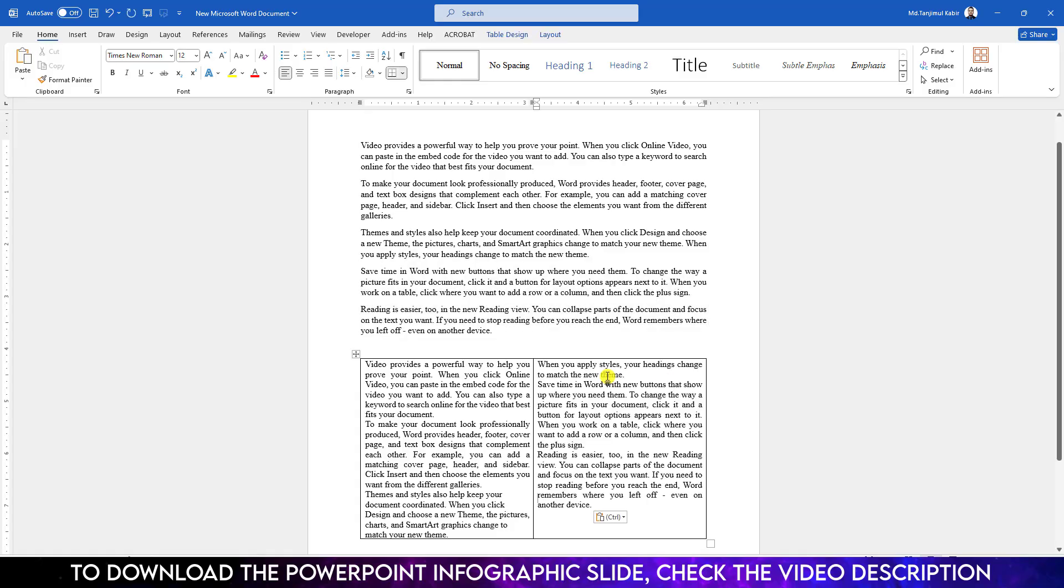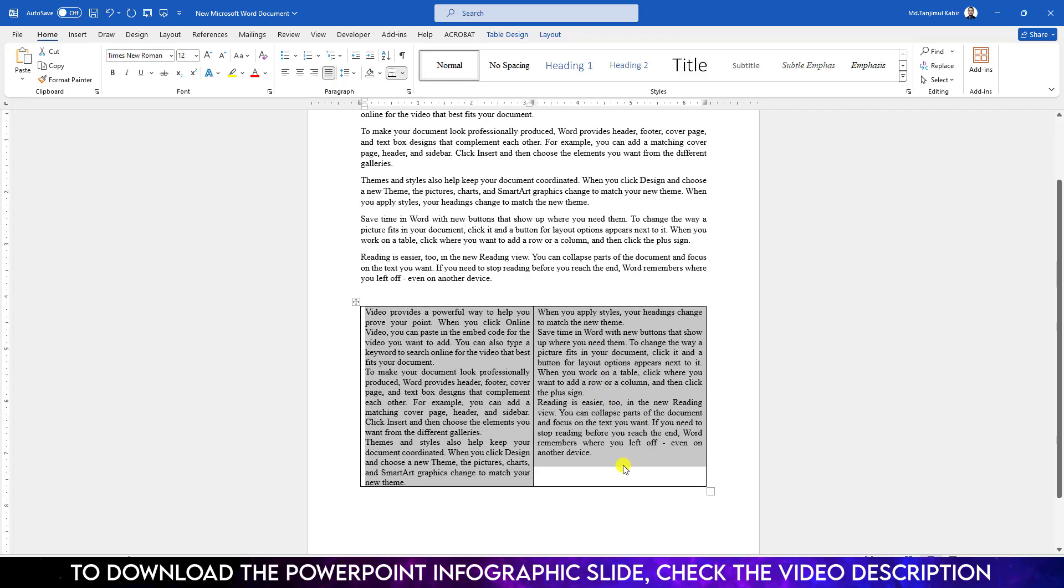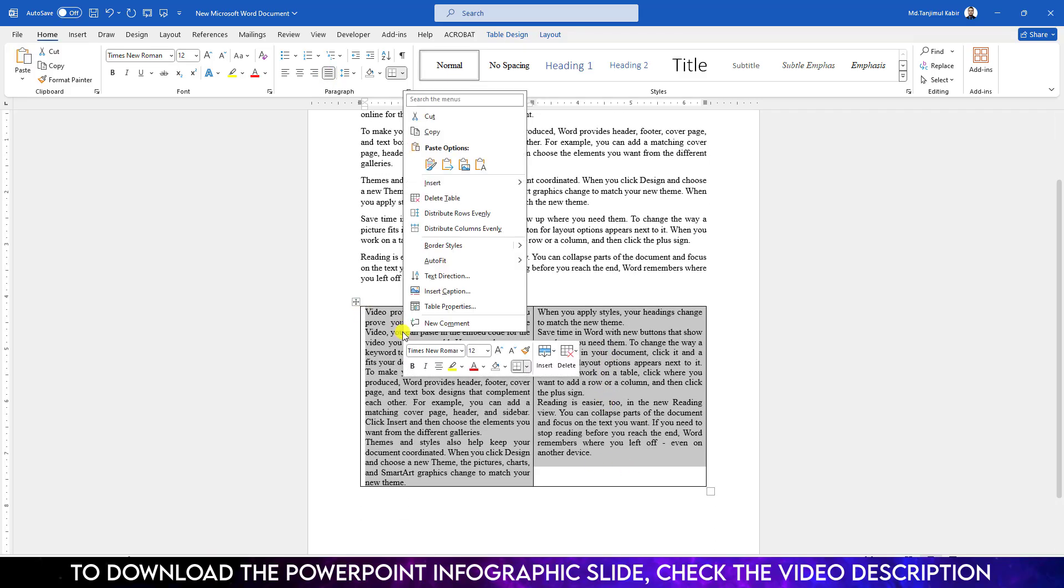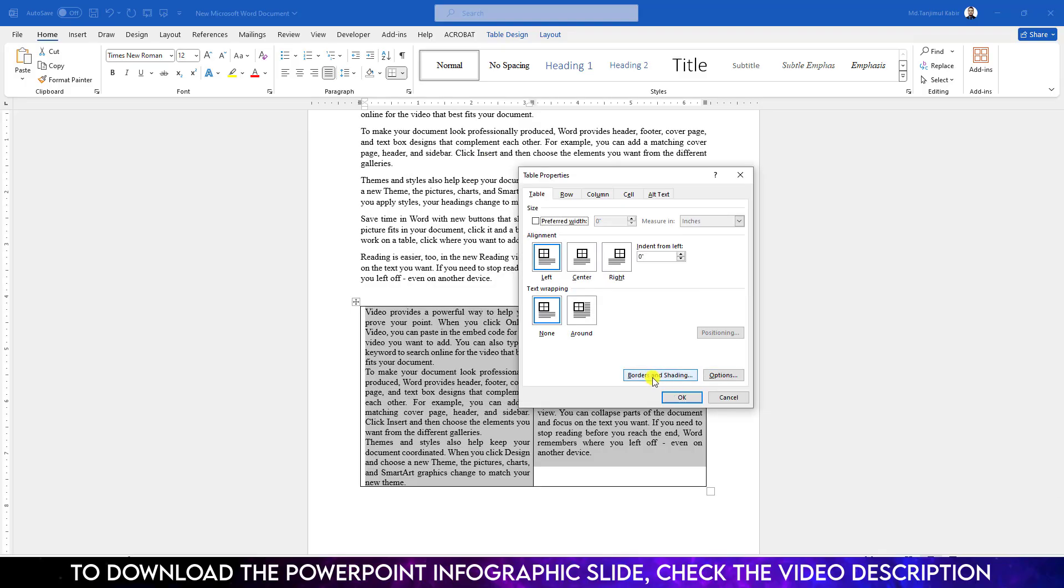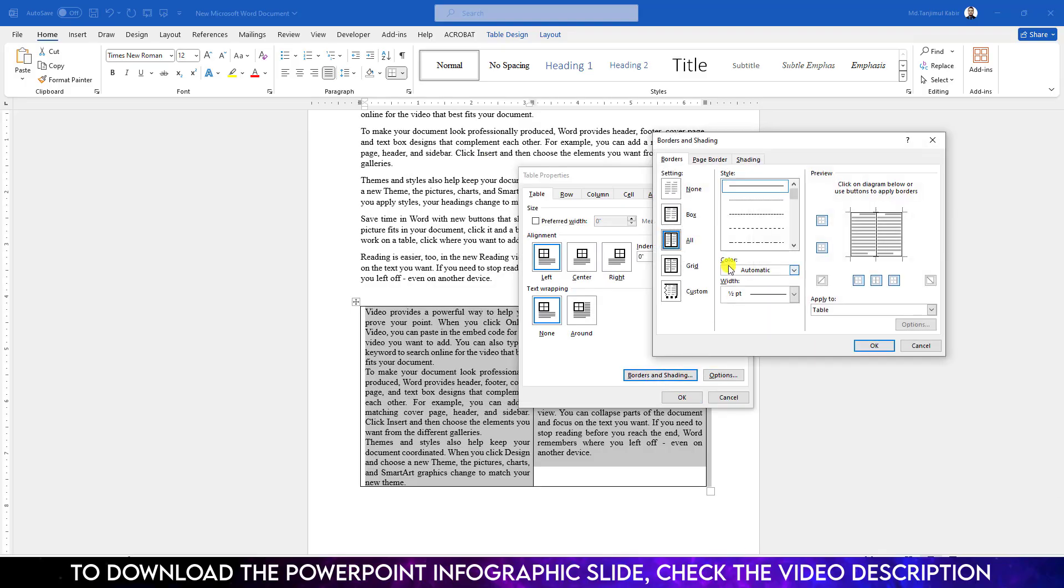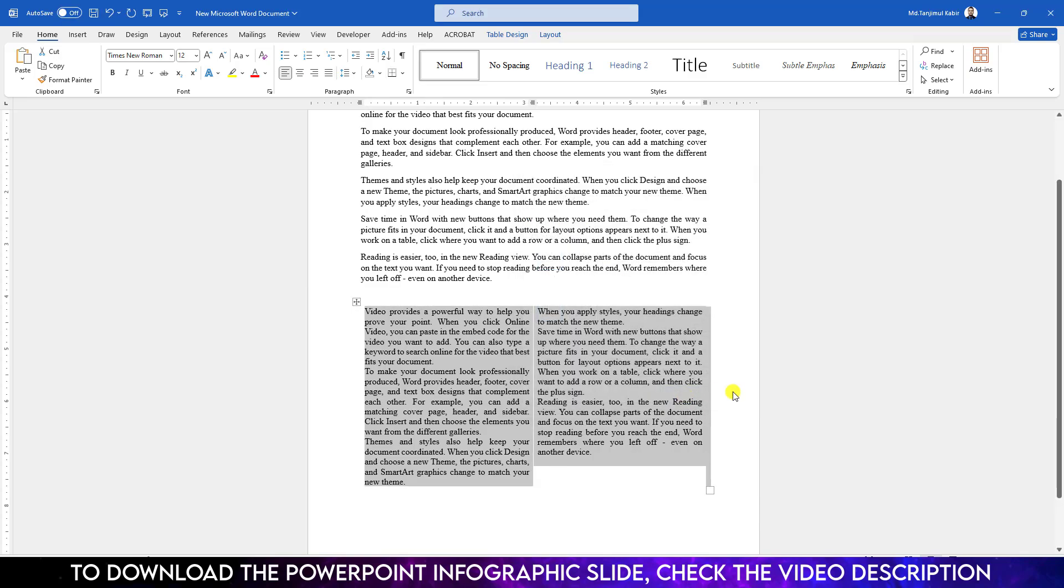Select these two and make it justified. Click on right button, go to Table Properties, go to Border and Shading, and click on None. Click on OK, again click on OK.